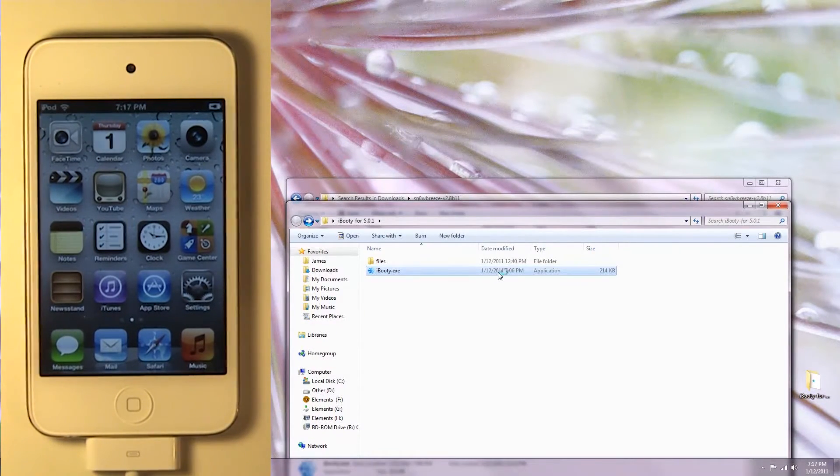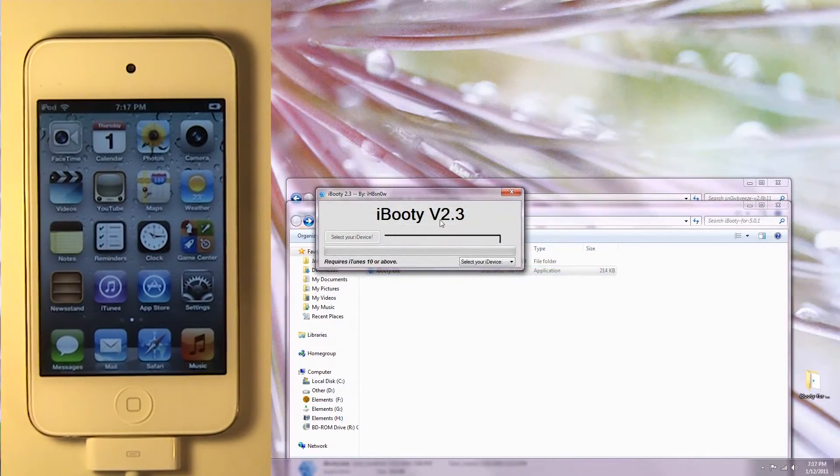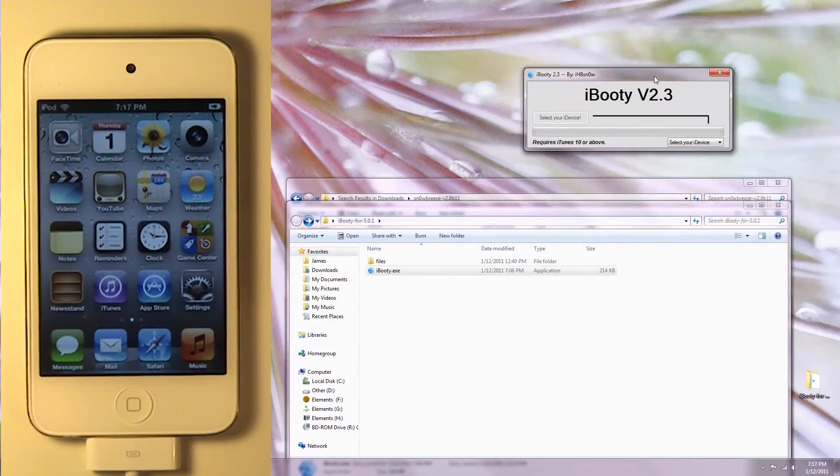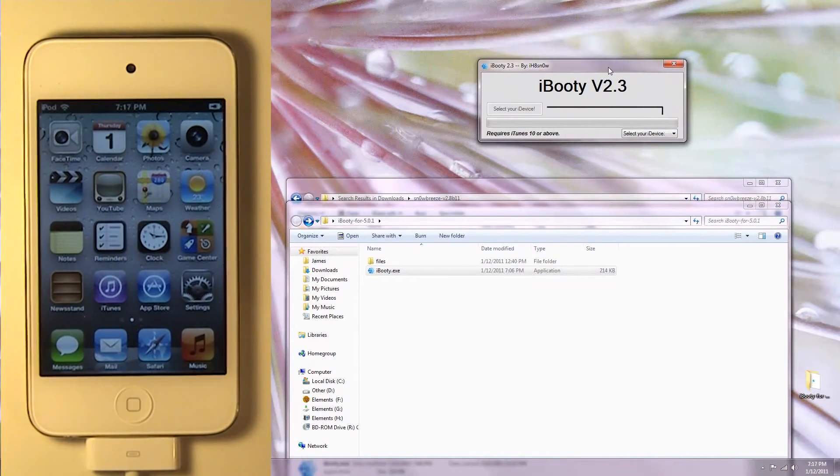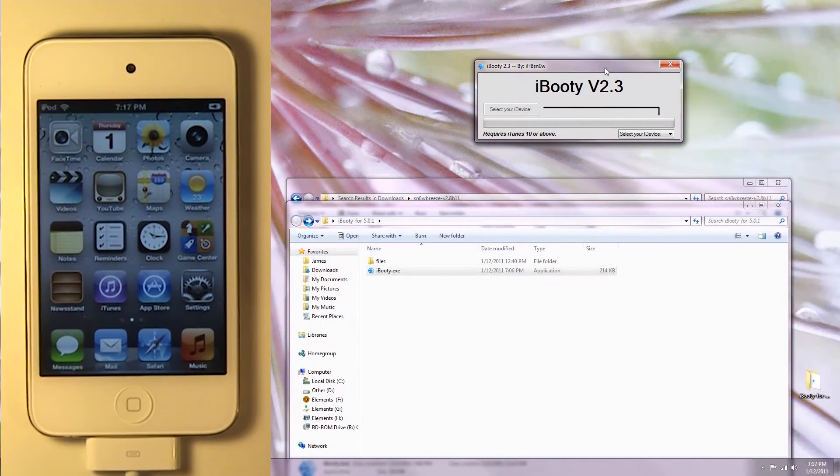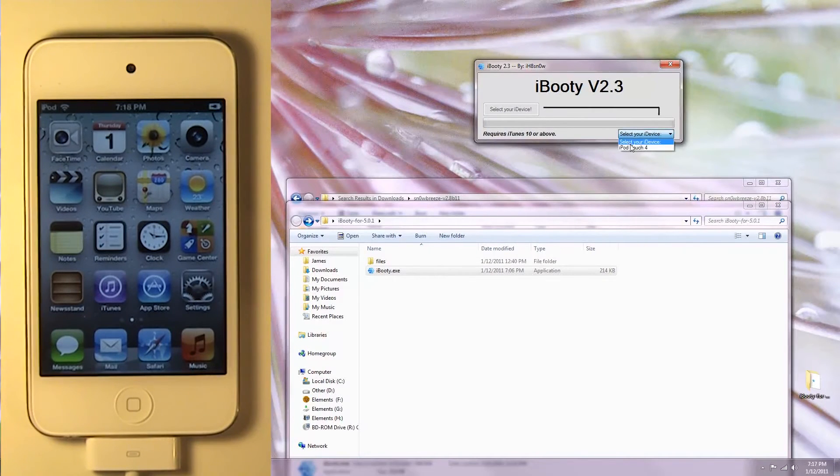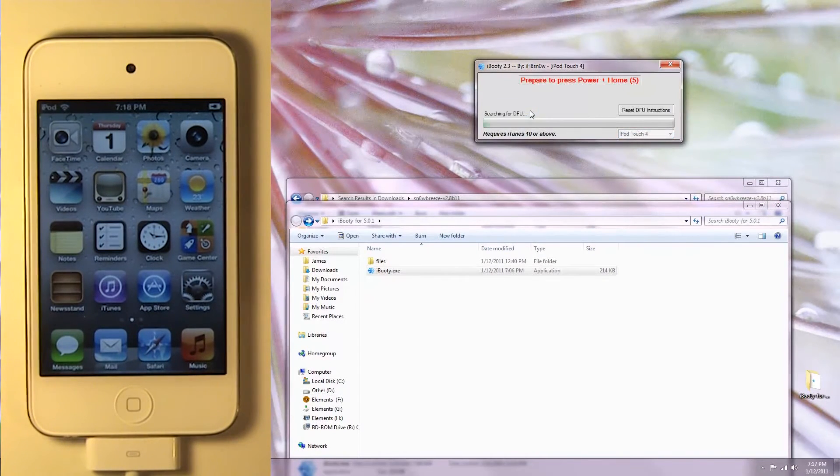Just open that up, and we're going to need to tether boot the device, because it is a tethered jailbreak. Select your iPod or iPhone. Now we're going to need to put it in DFU mode again.